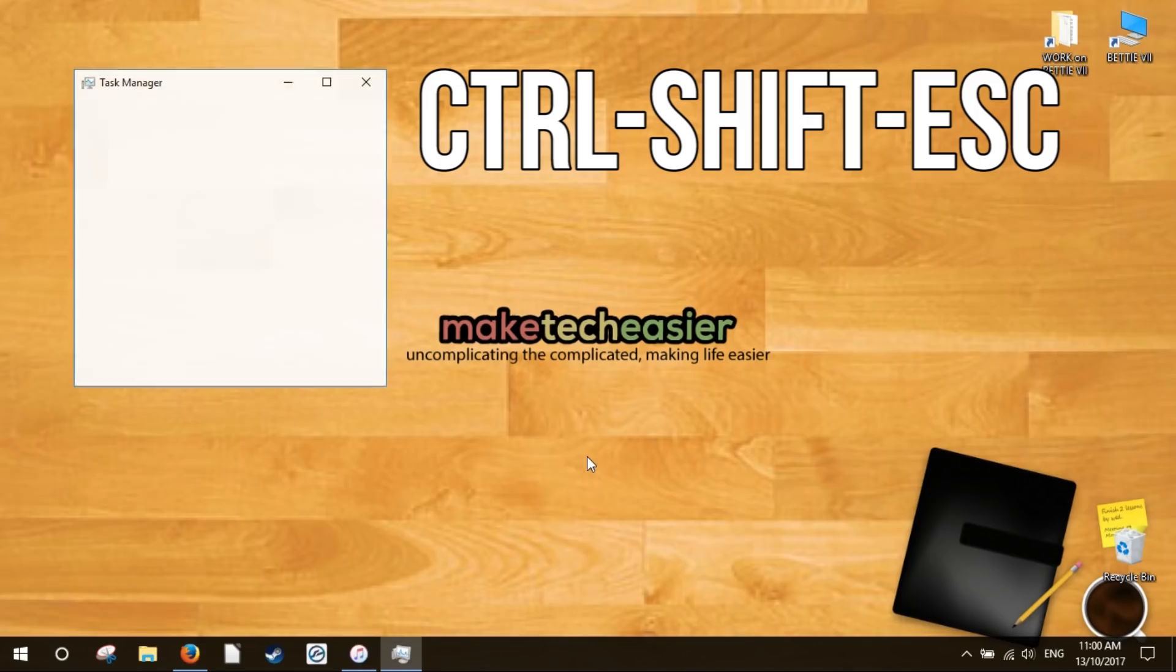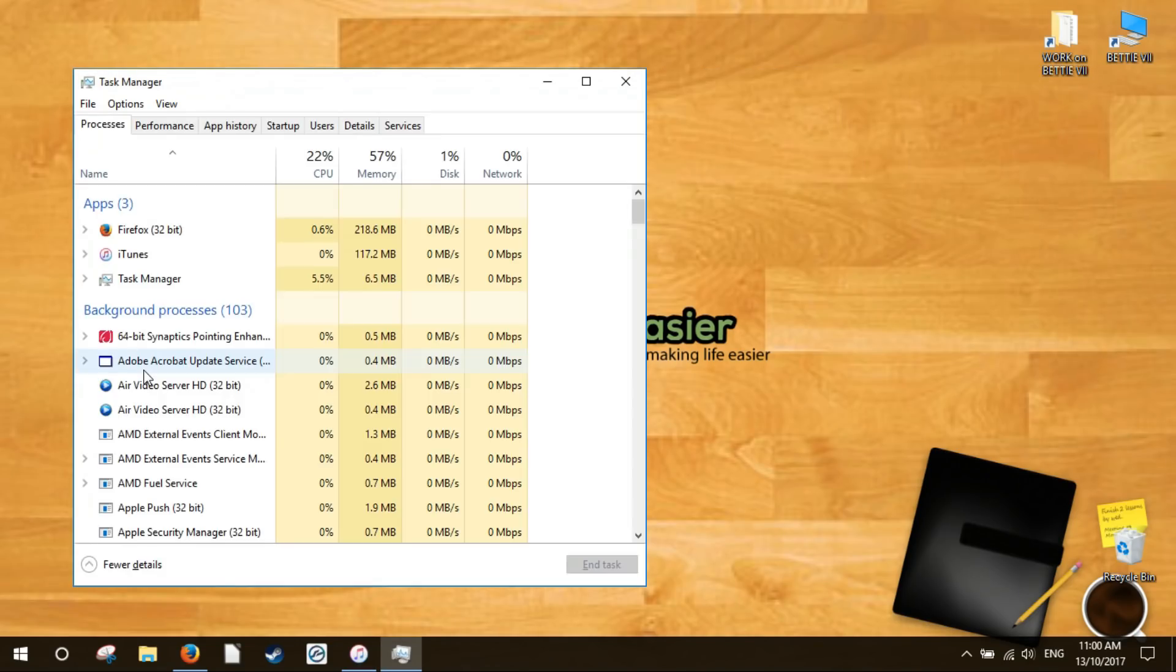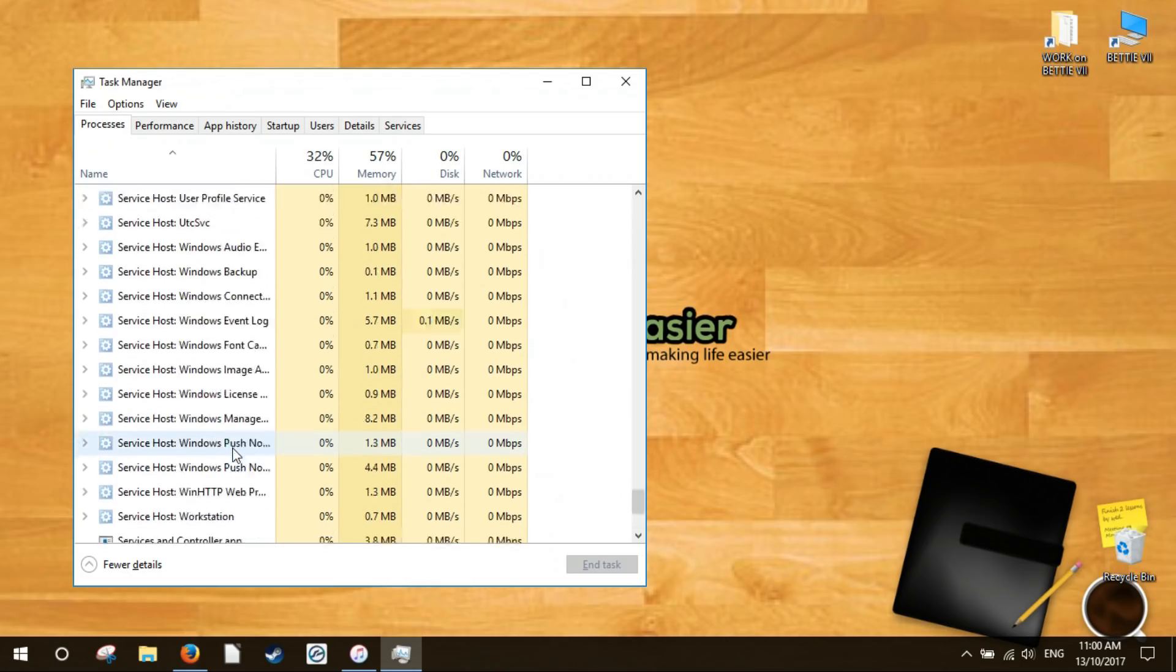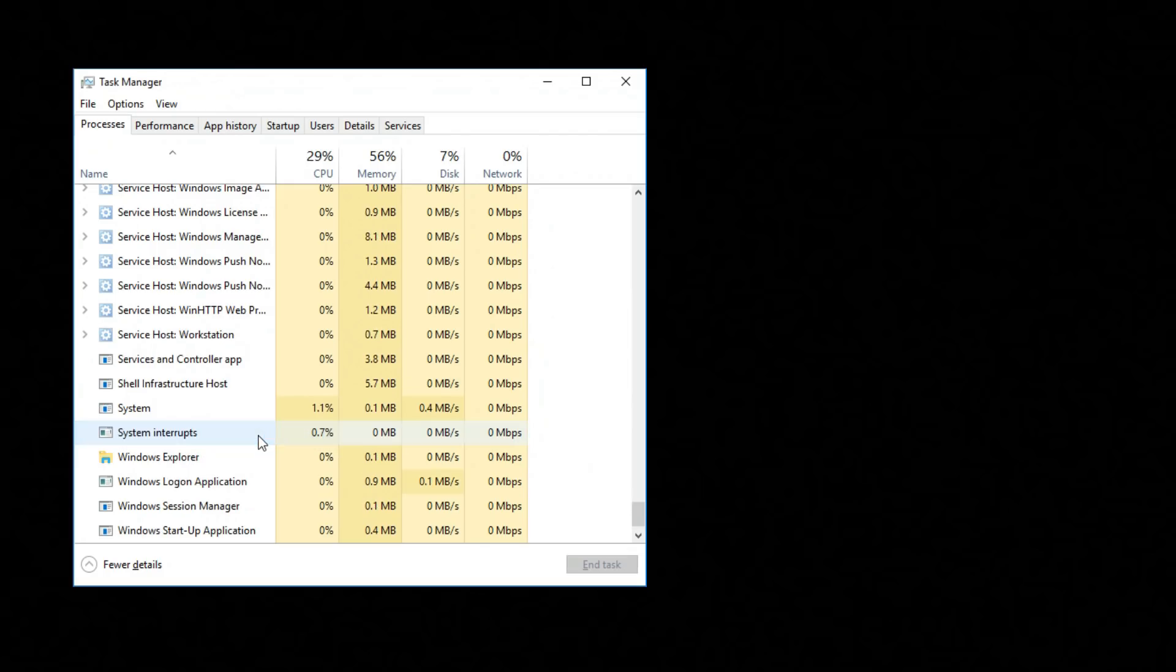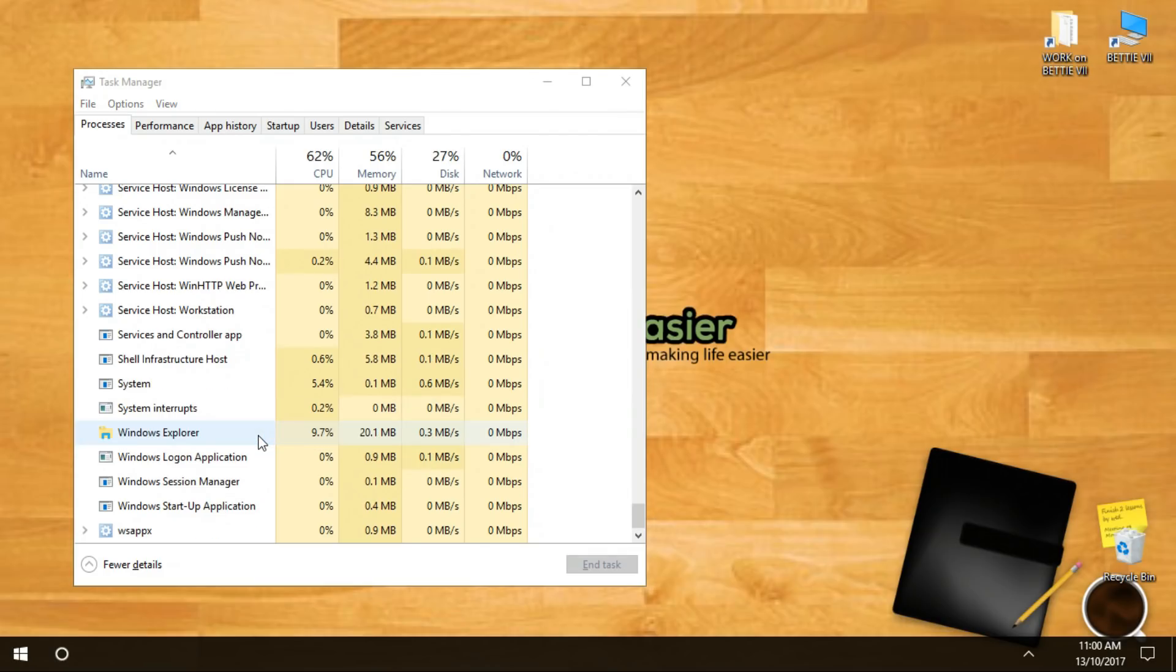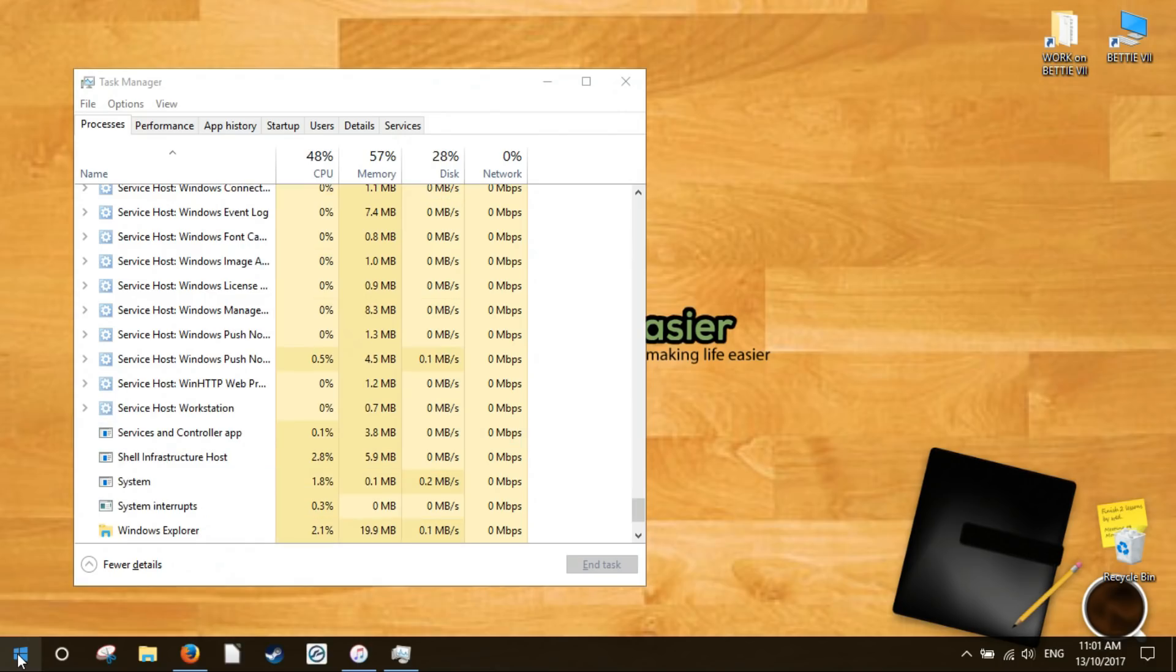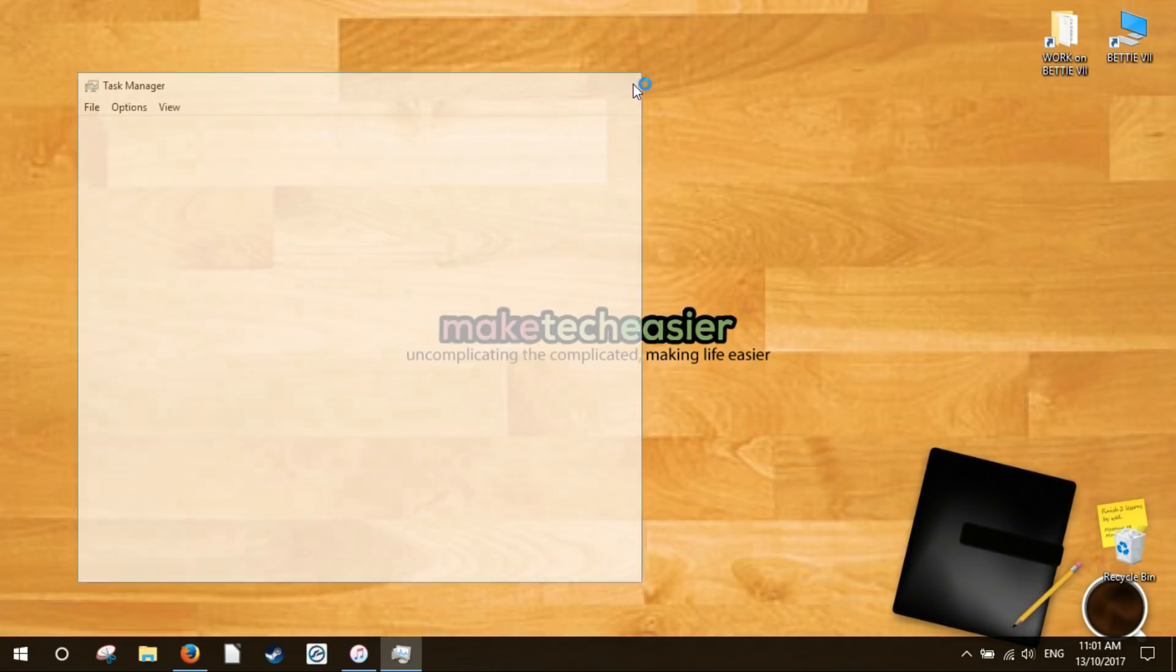Press Control+Shift+Escape to jump straight into Task Manager. Click more details in the bottom left corner if that hasn't been selected already, then scroll down to Windows Explorer, right click it and hit restart. Have a moment of panic as it looks for a second like your computer might crash, then breathe a sigh of relief as you see that it's still working and your start menu search button is hopefully fixed.